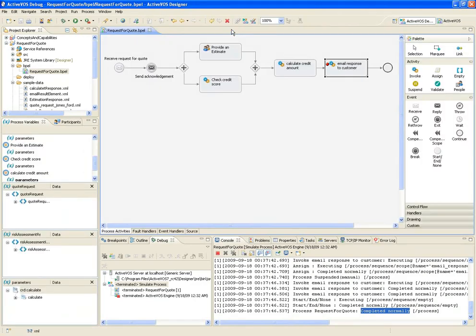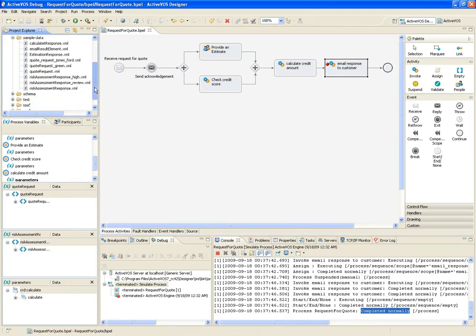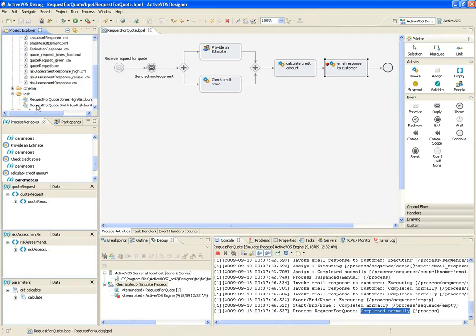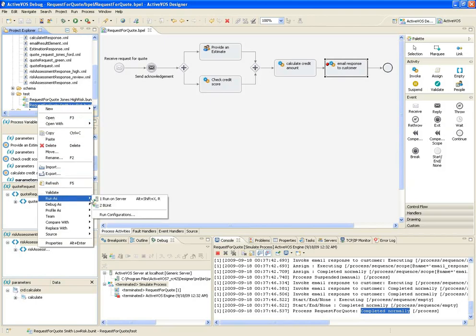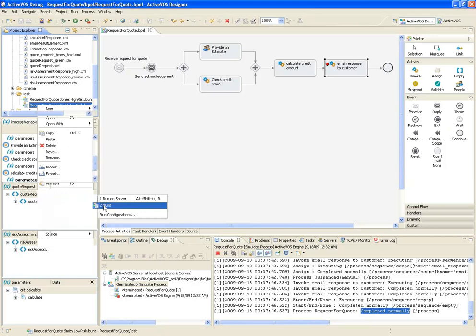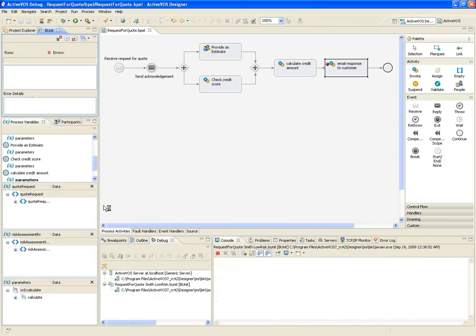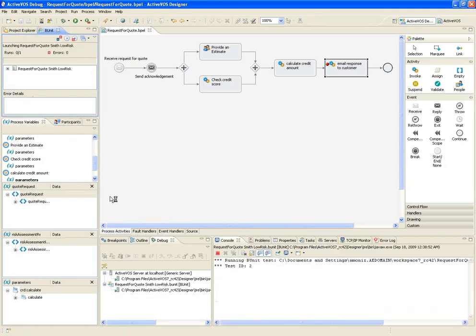So now to run a B-unit, I can just right-click one and choose Run as B-unit. In a second or so, we'll see the B-unit view appear. And the test will run.